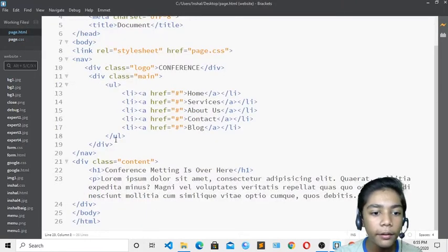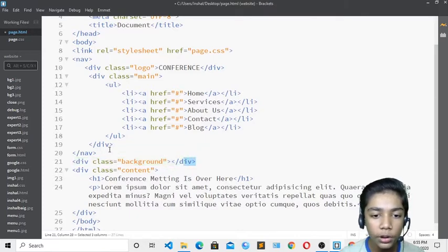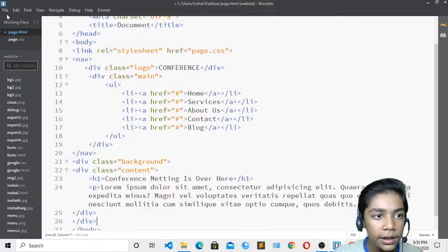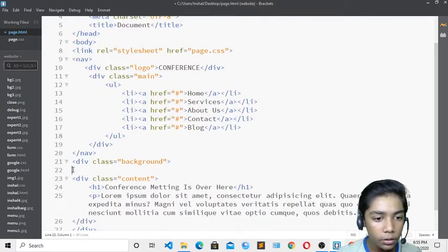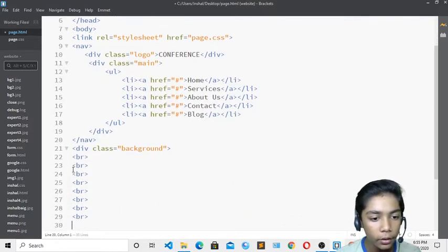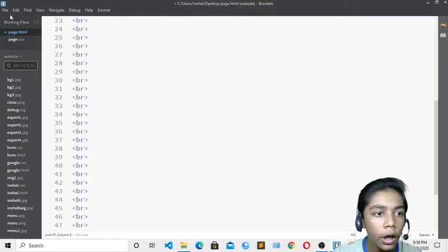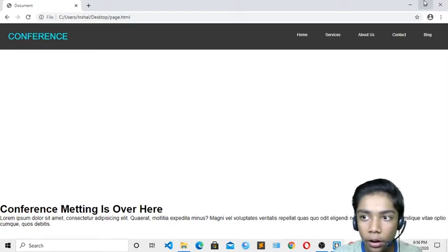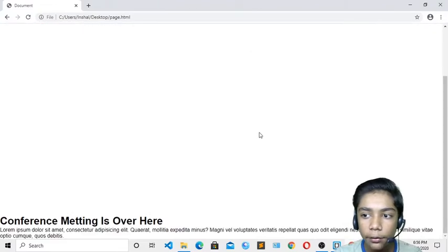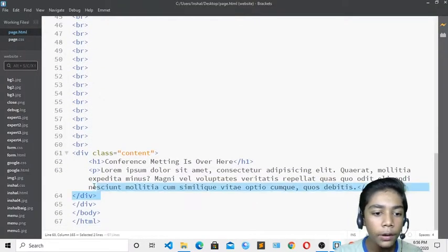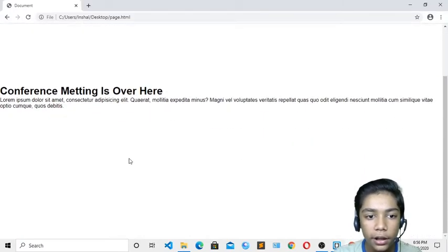I need to add a background image. I'll create a div with class 'background' in the HTML and wrap the content inside it. I'll add several br tags to push the content down. After saving and refreshing, I can see the layout is now correct.